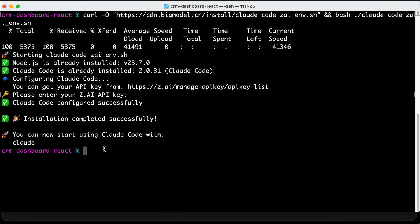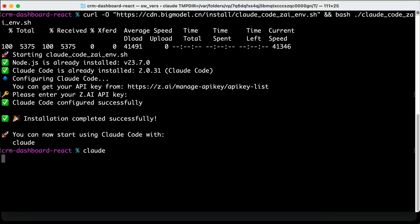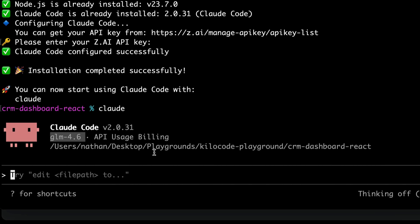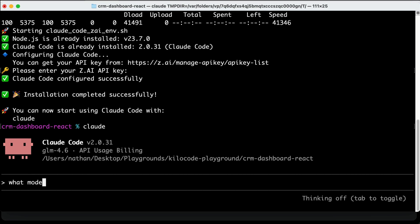With that, the configuration is finished. So, just run cloud code as usual. Now, here on the UI, we can see that cloud code is running the GLM model, so it's already active. Let's just ask cloud code, what model are you, and then press enter.